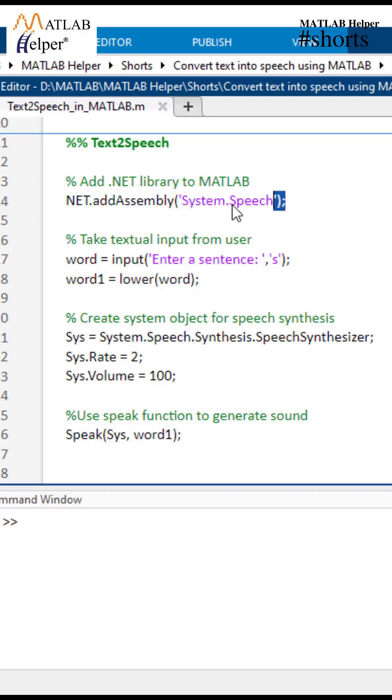The first line of code adds system.speech assembly to MATLAB. This allows us to access classes and functionality from the system.speech namespace.